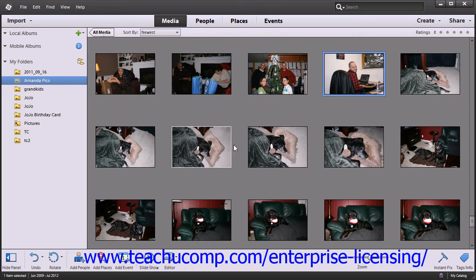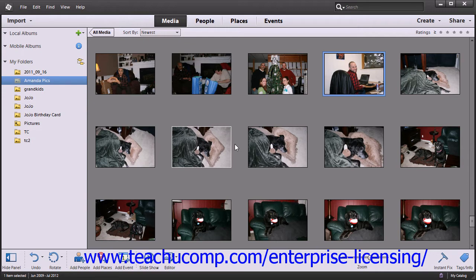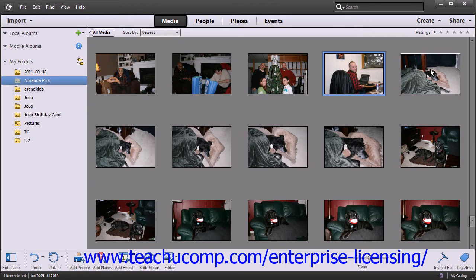You can also view your photos in a full screen view, which runs much like a slideshow on your computer. To do this, first select the images that you want to run in a slideshow.